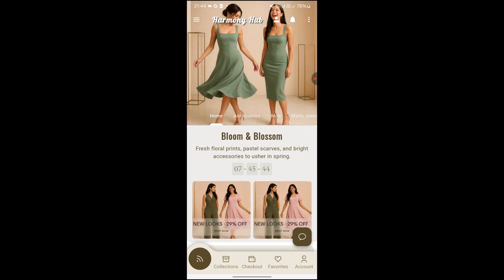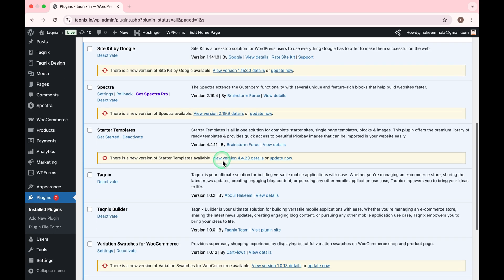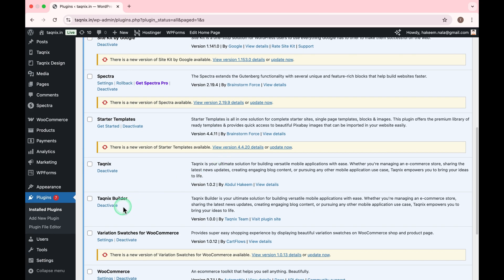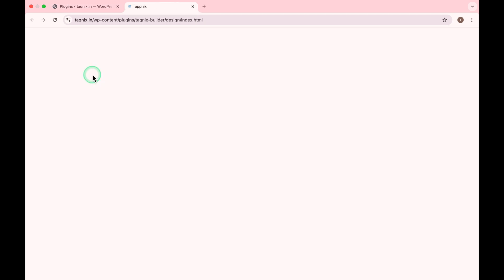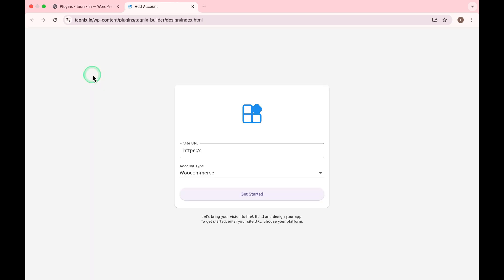To customize this application, follow these simple steps. Install the TAKNIX Builder plugin. If you don't have this plugin, ask for plugin in this video comments. Open TAKNIX Design. Click Design Online.